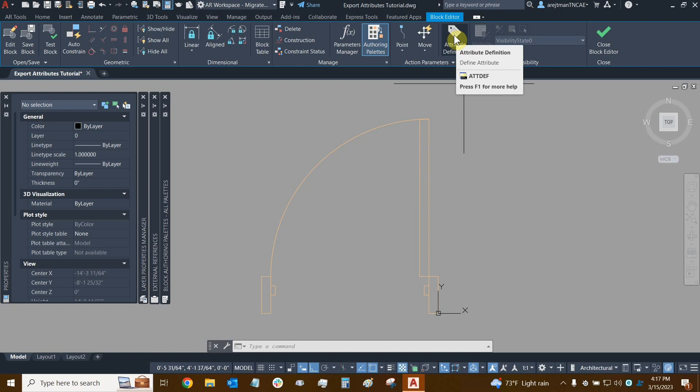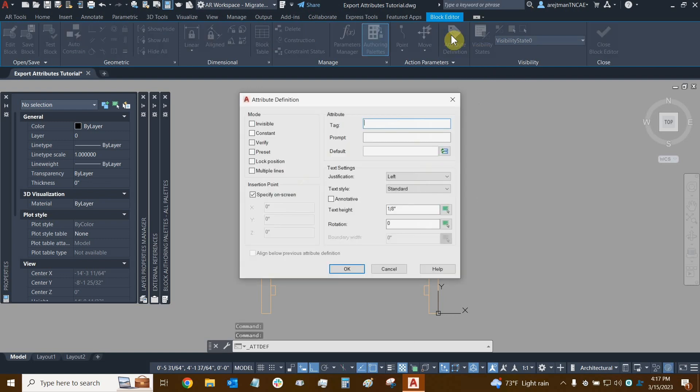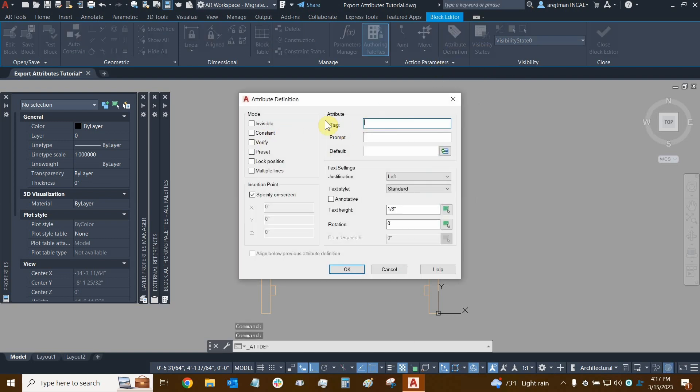The keyboard shortcut of course is attdef, so we can see that here when we mouse over the function. Now I'm going to select this and now this is the attribute definition dialog and we're now going to add lots of data to it.